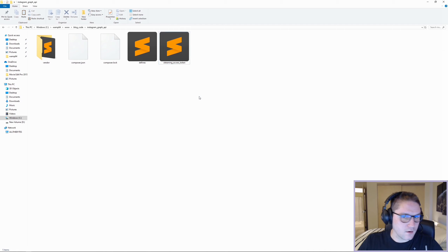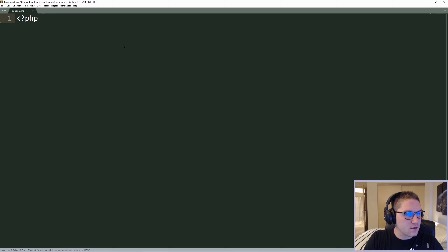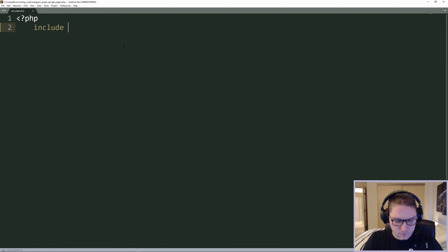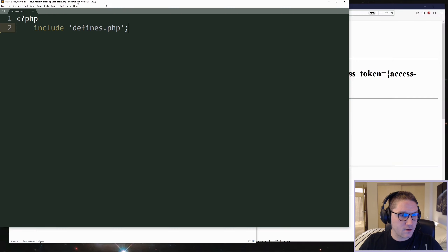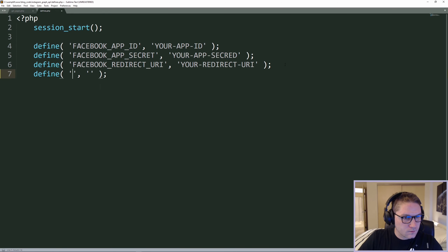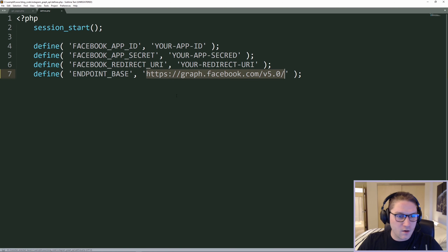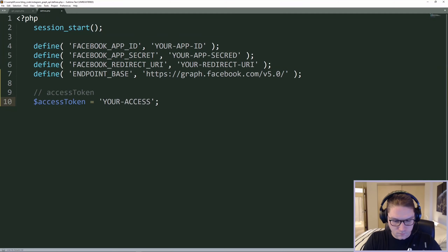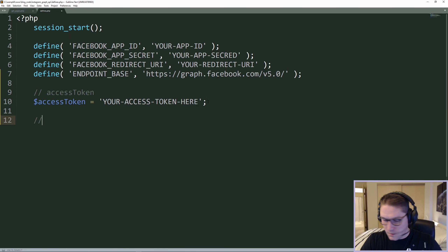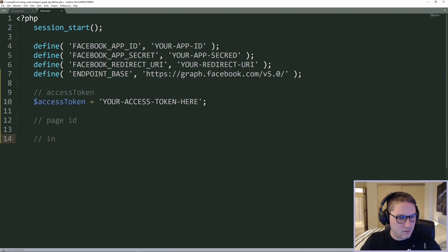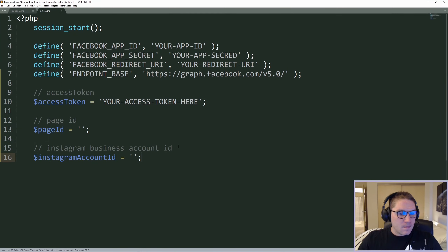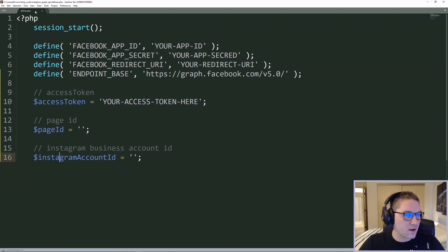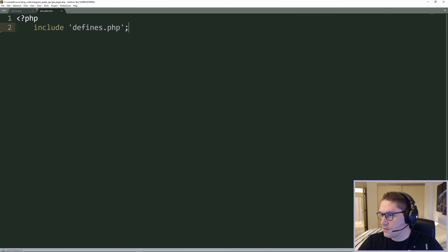We're going to begin by creating a get_pages.php file. The first thing we want to do is include our defines file and open that file. In this file we're going to define a new endpoint. Since we're going to be using this endpoint a lot, it's best to define it here so in case we need to update it at any time we can just update it in our defines file. Next we'll define our access token — replace this with the access token that we got from my last video. Then we're going to save our page ID and our Instagram account ID. Now whenever we include this defines file in any of our pages going forward we will have access to all of these things.